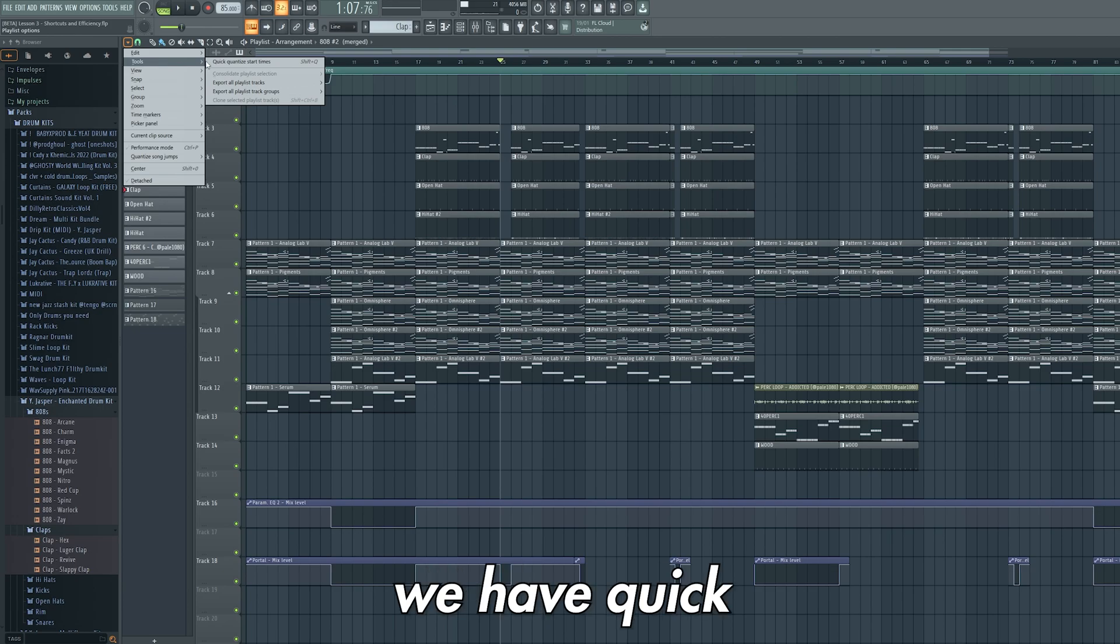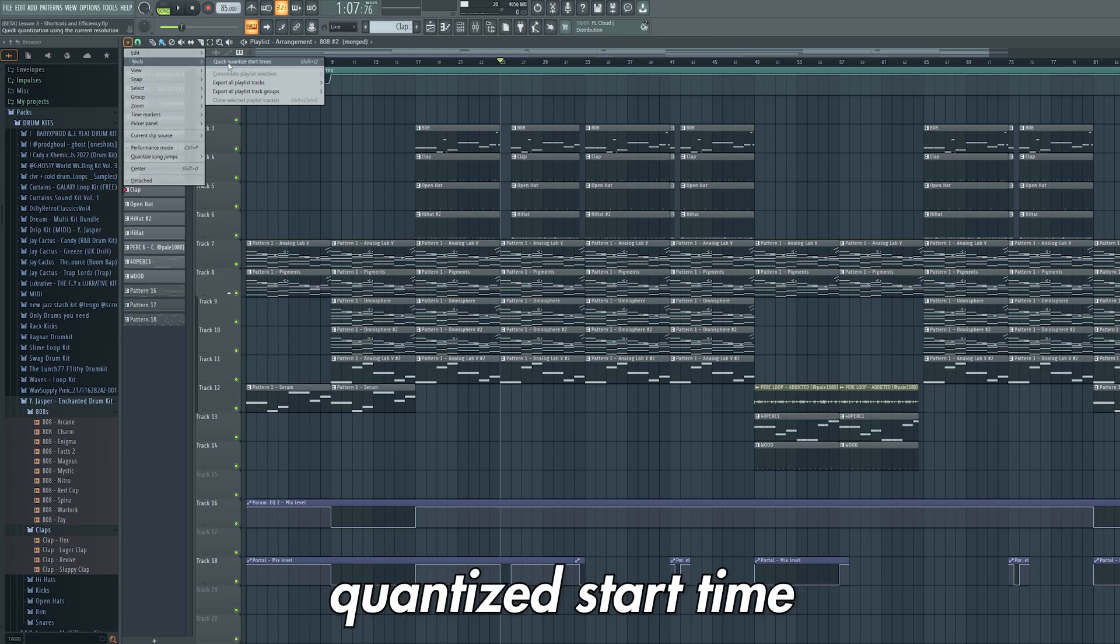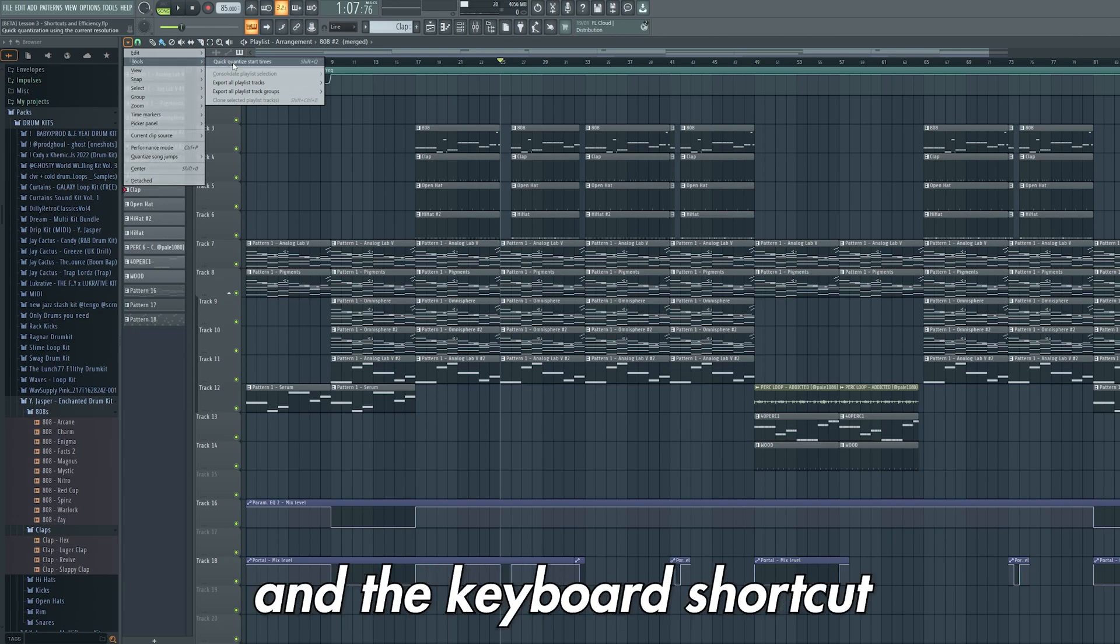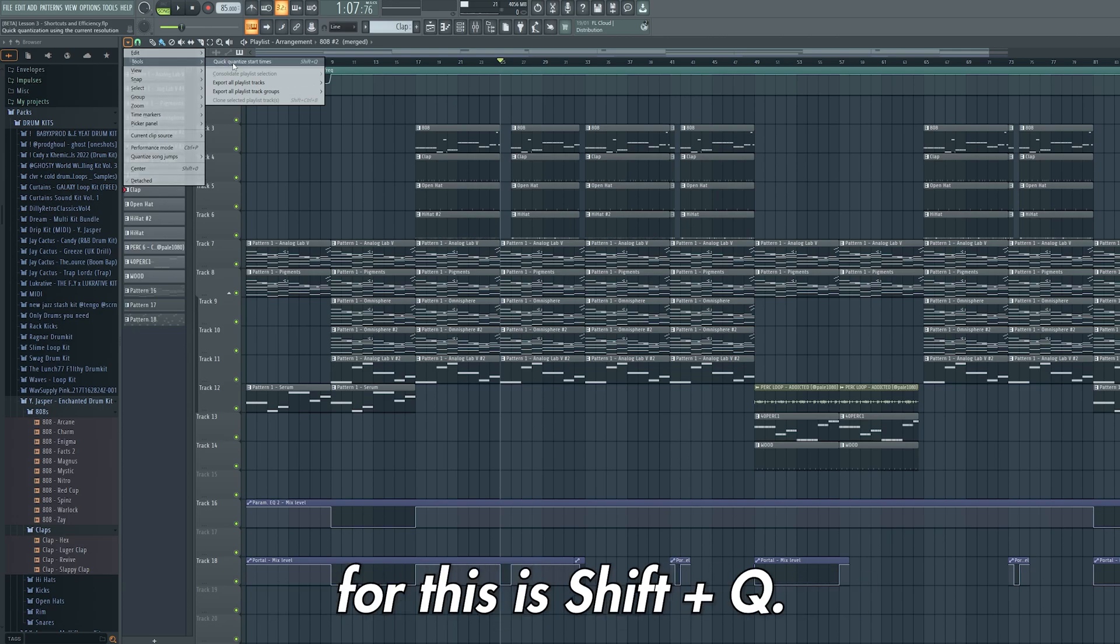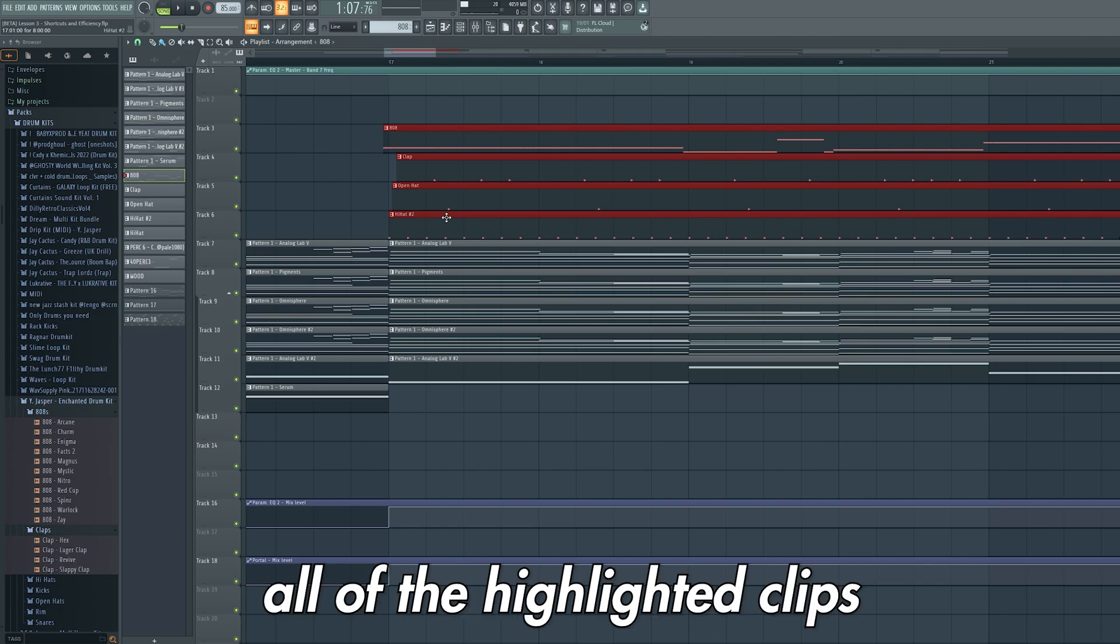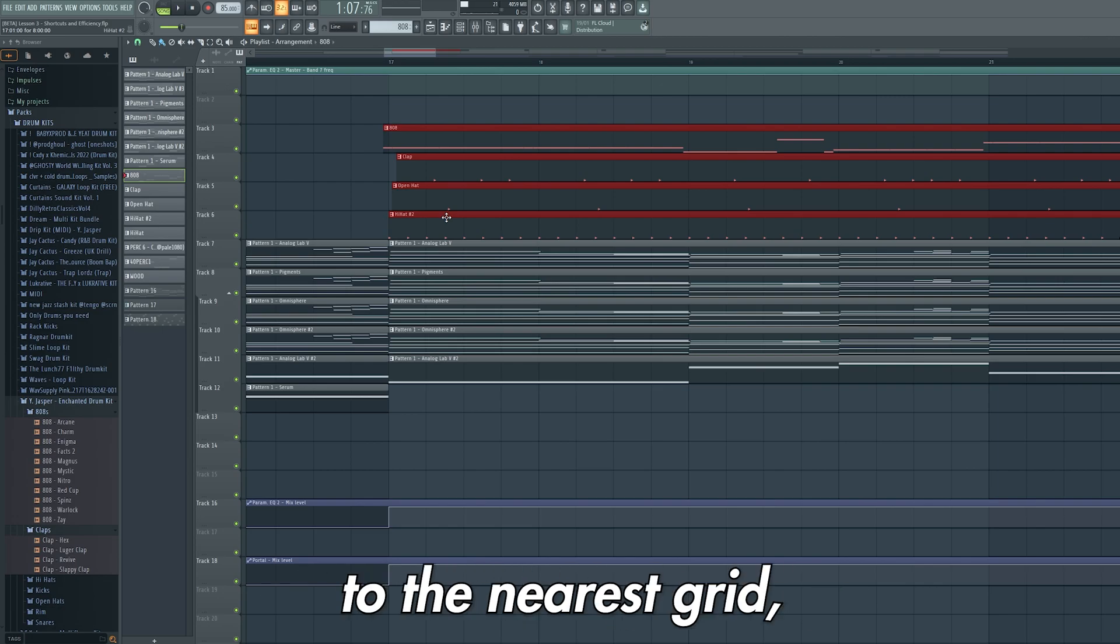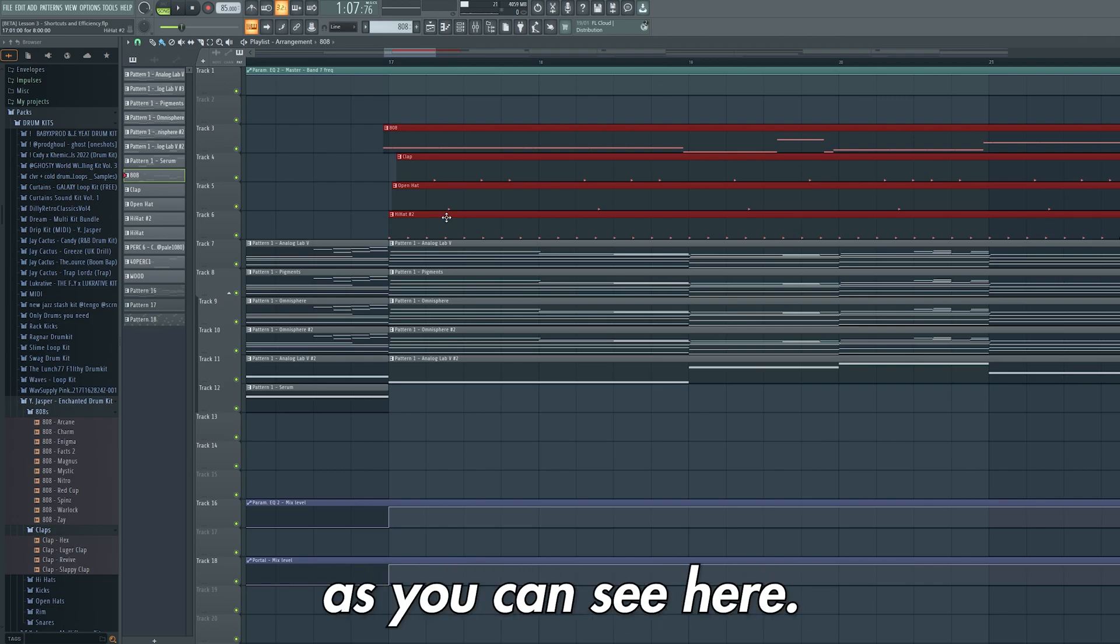Under tools we have quick quantized start time and the keyboard shortcut for this is shift and q. This snaps all of the highlighted clips to the nearest grid as you can see here.